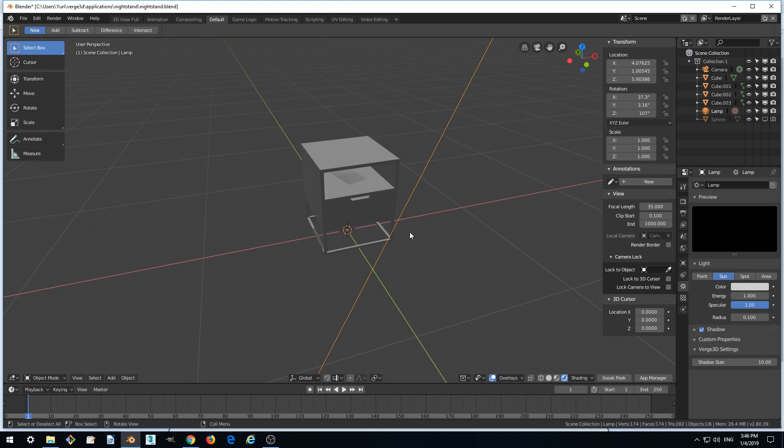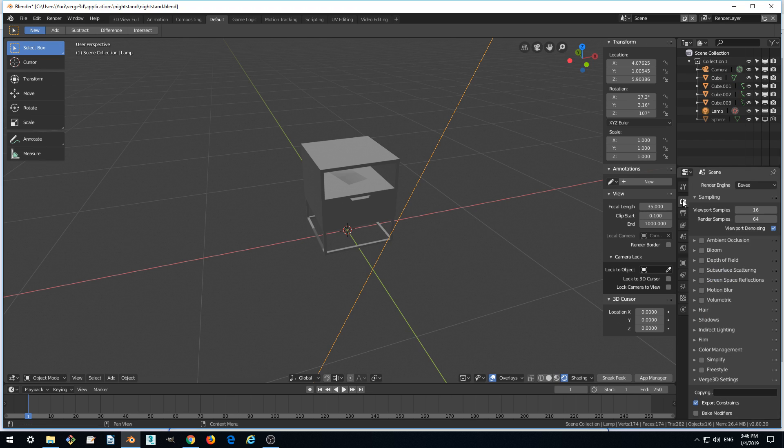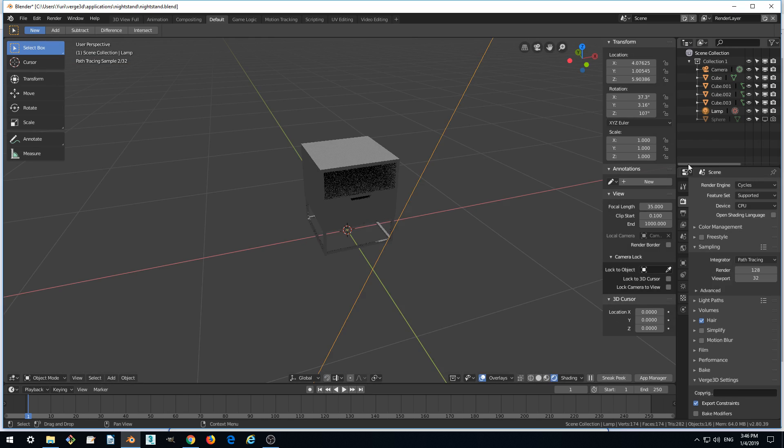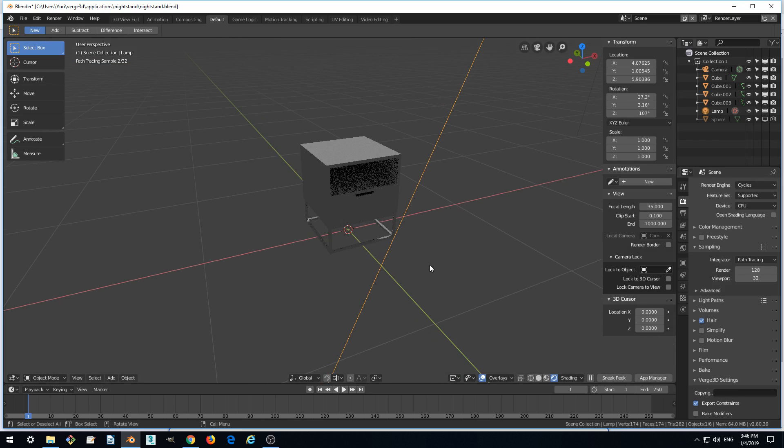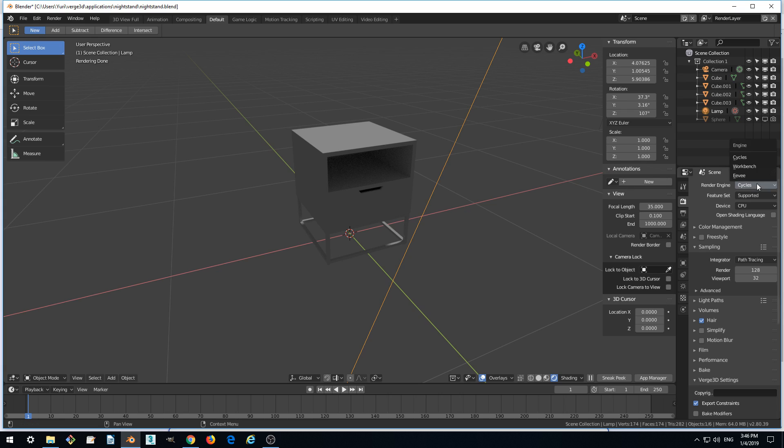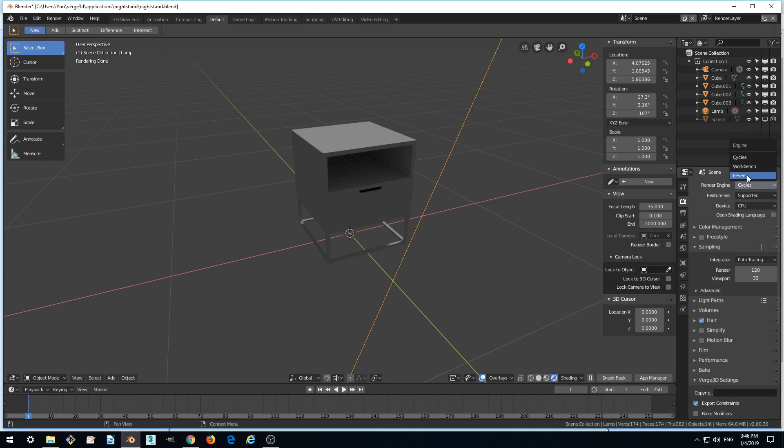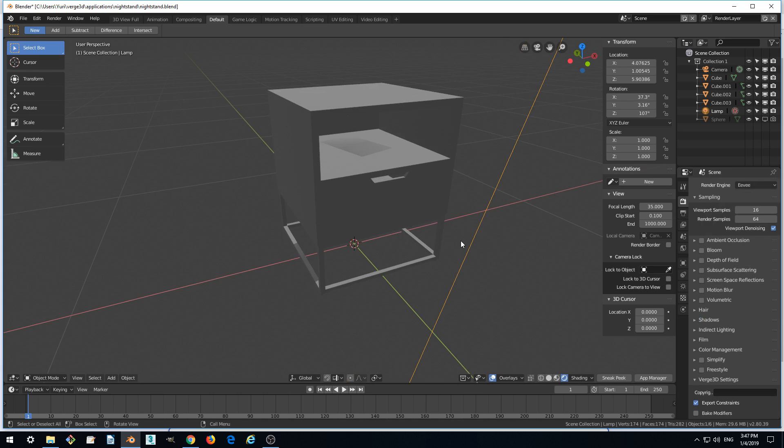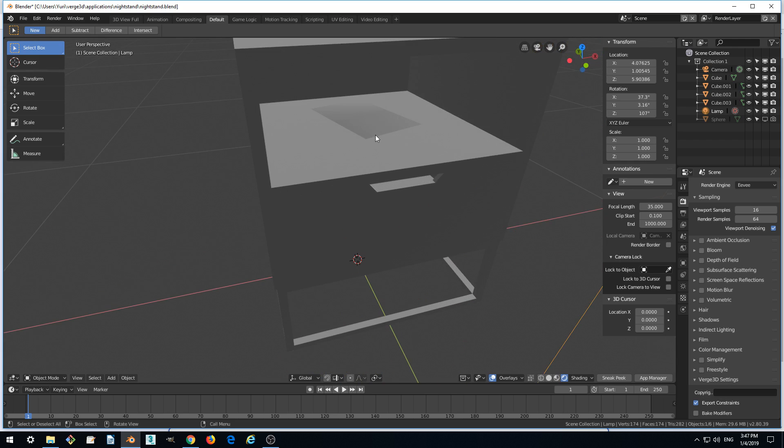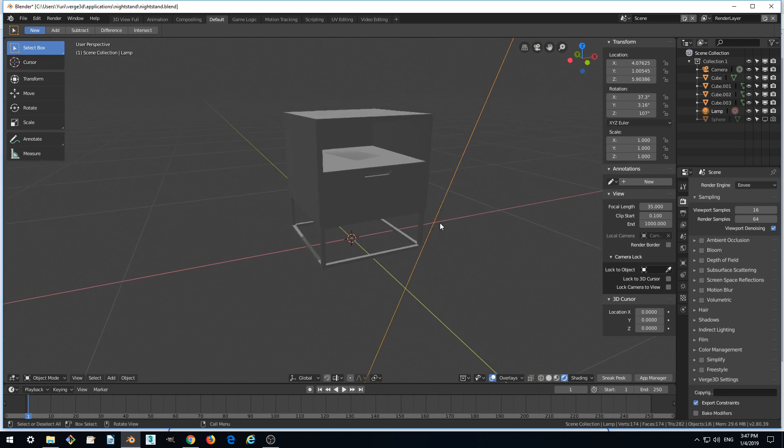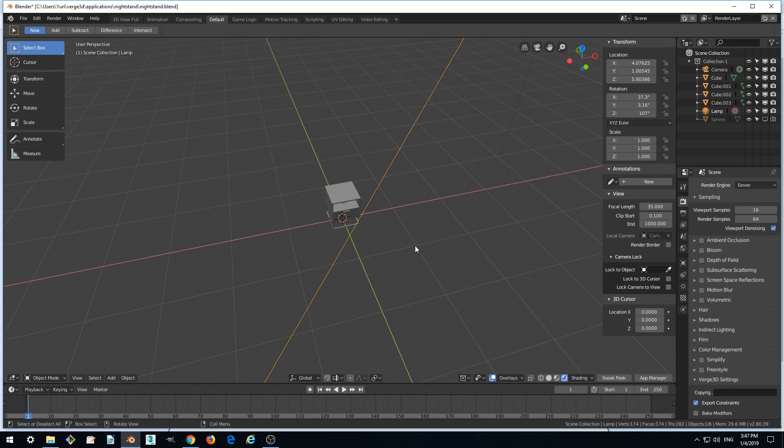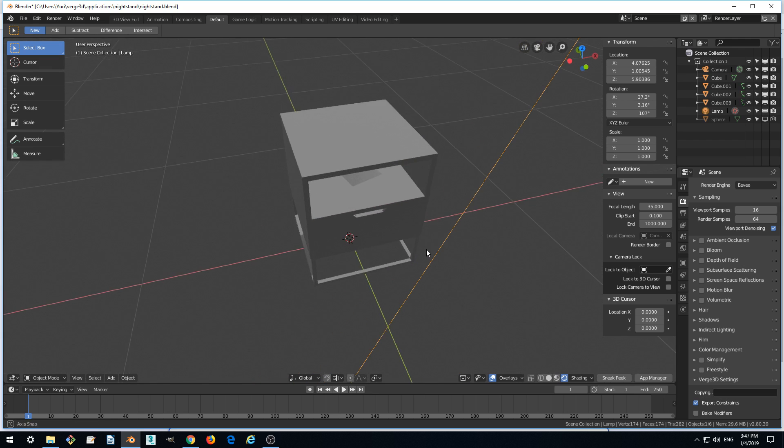Also make sure that we are in Eevee mode. Eevee is a real-time renderer of Blender 2.80. We can also work with the Cycles renderer, which is not real-time. But in older Blender versions, we can only use Cycles. So we are now on Blender 2.80 and we will be using Eevee. What we see now is a much brighter rendering.